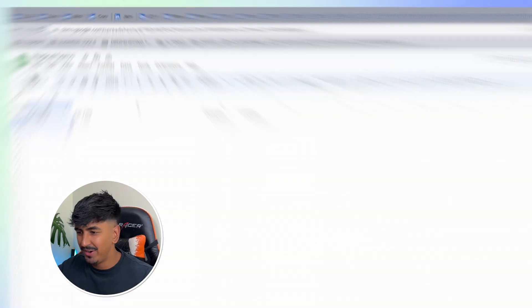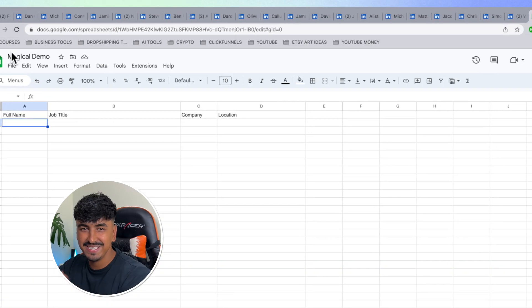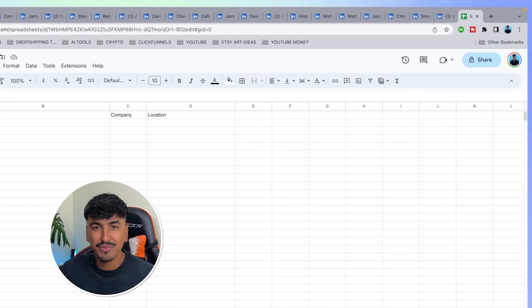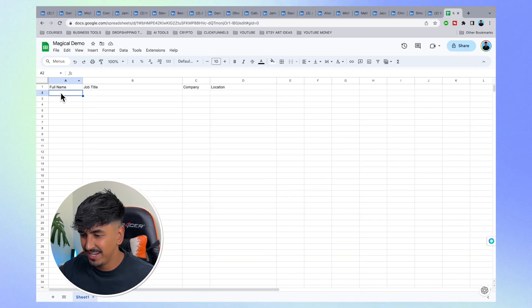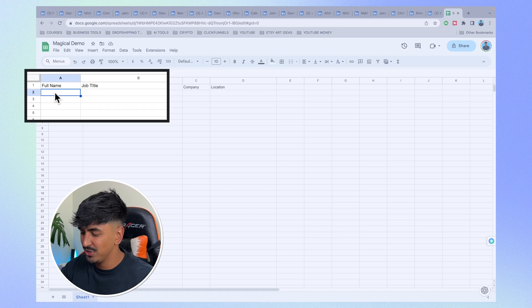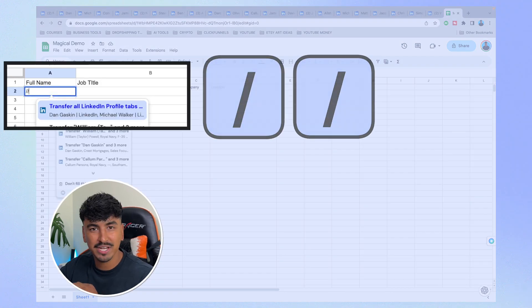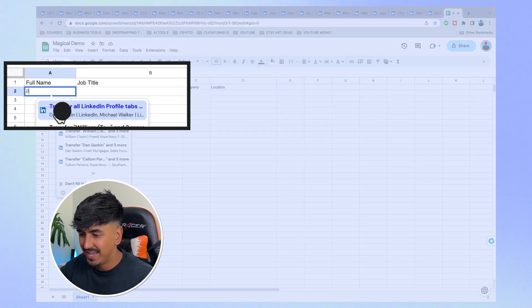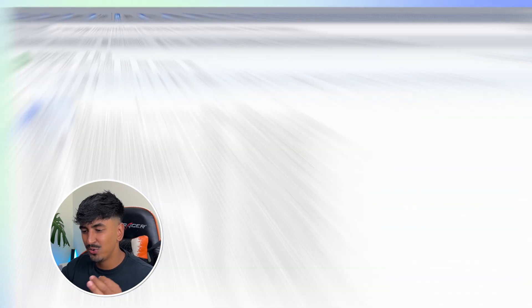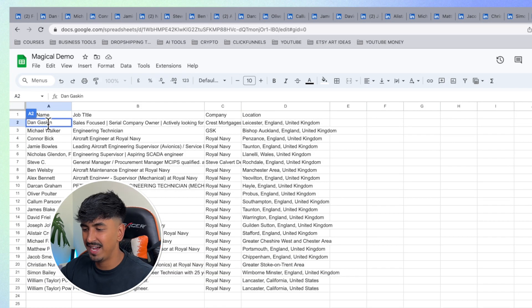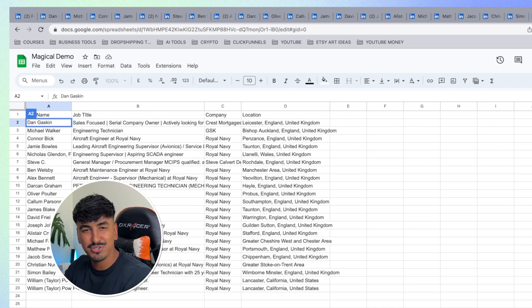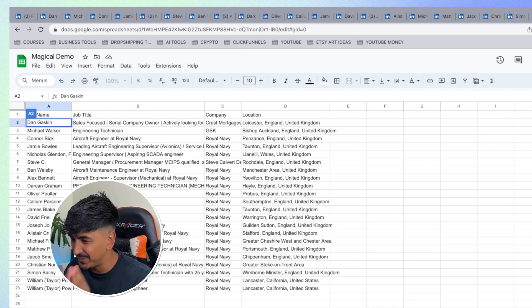I'm in Google Sheets right now and I have 20 different tabs open for LinkedIn. All I have to do using this tool is just hit forward slash twice and then select 'transfer all LinkedIn data,' and boom — it literally does it that quickly.